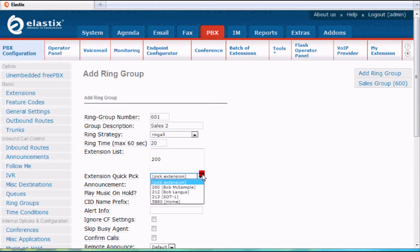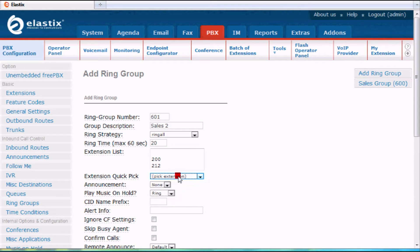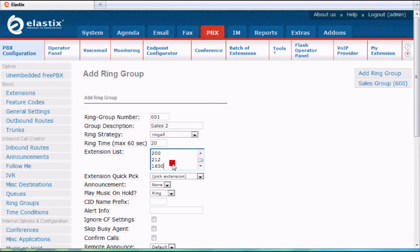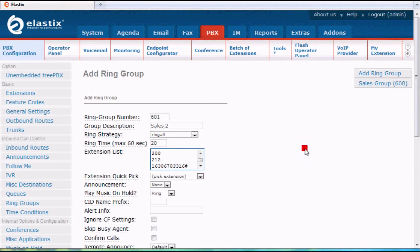So I want Bob McSample. I want Bob Langies. And then you can even include external numbers like cell phone numbers. As long as you type in the full number as you would dial it followed by a pound, the system will know that that's an external number.